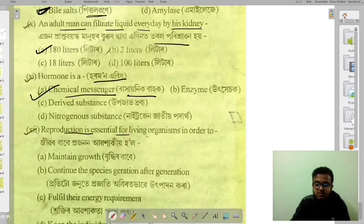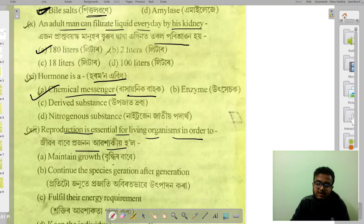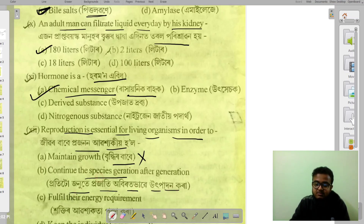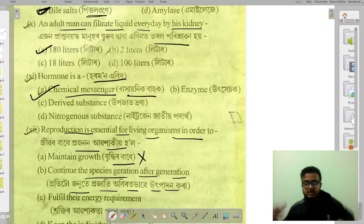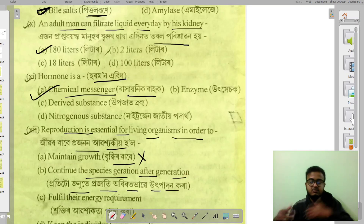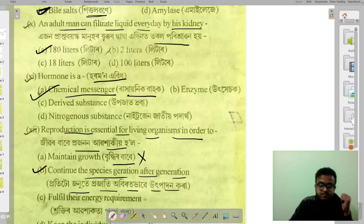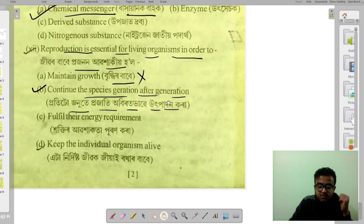Reproduction is essential for living organisms in order to continue the species. It allows organisms to produce offspring generation after generation, so that the species continues across generations.